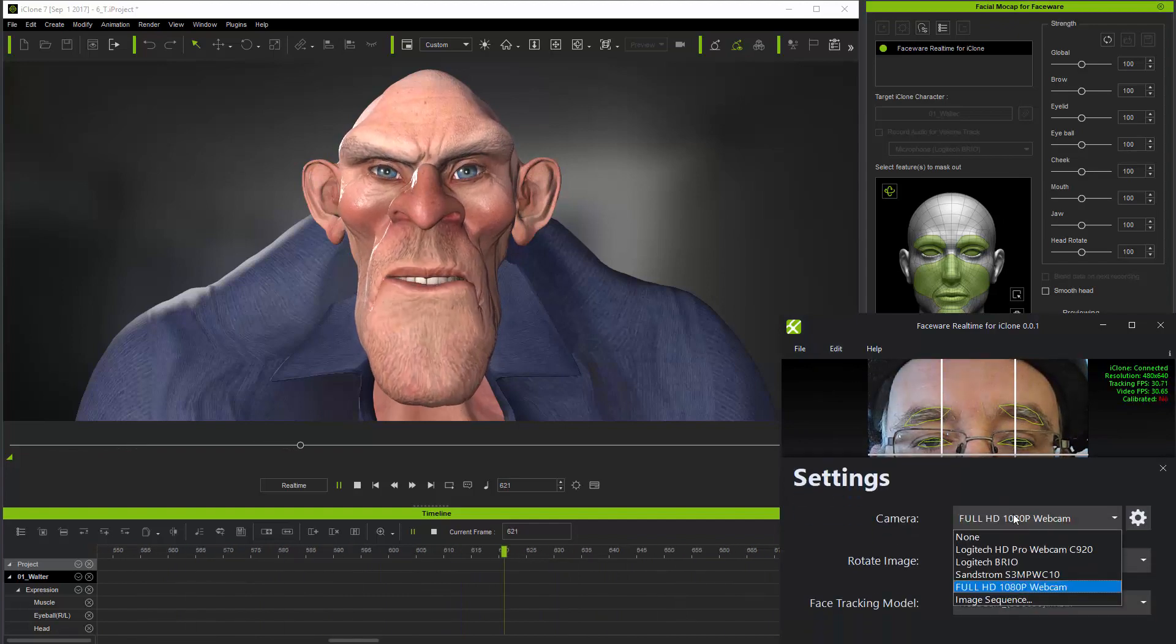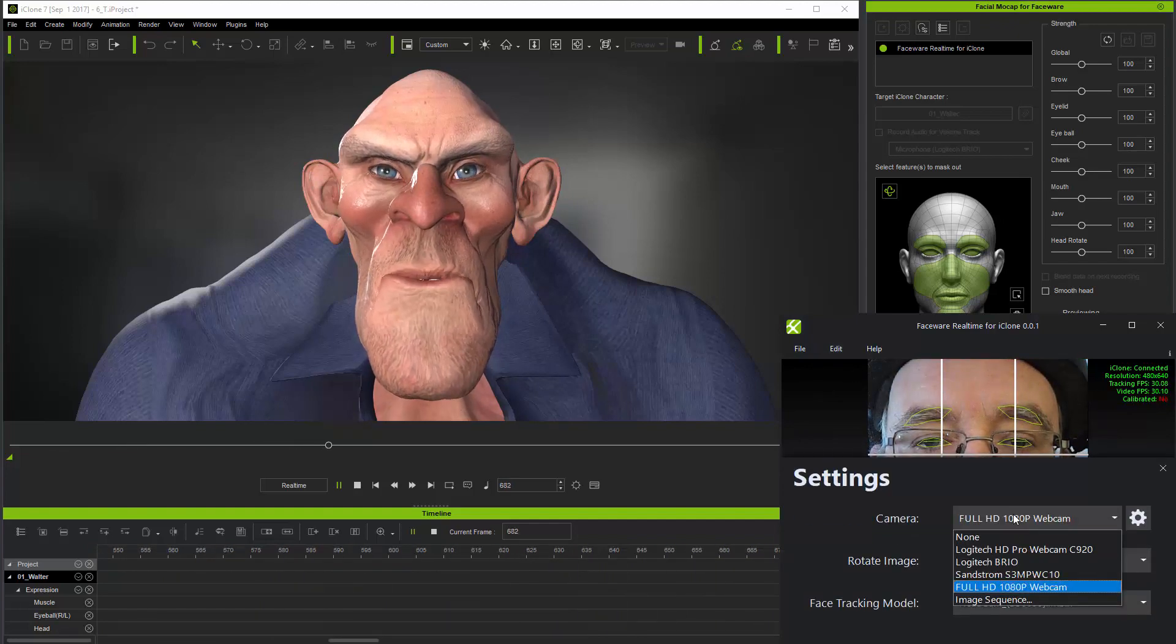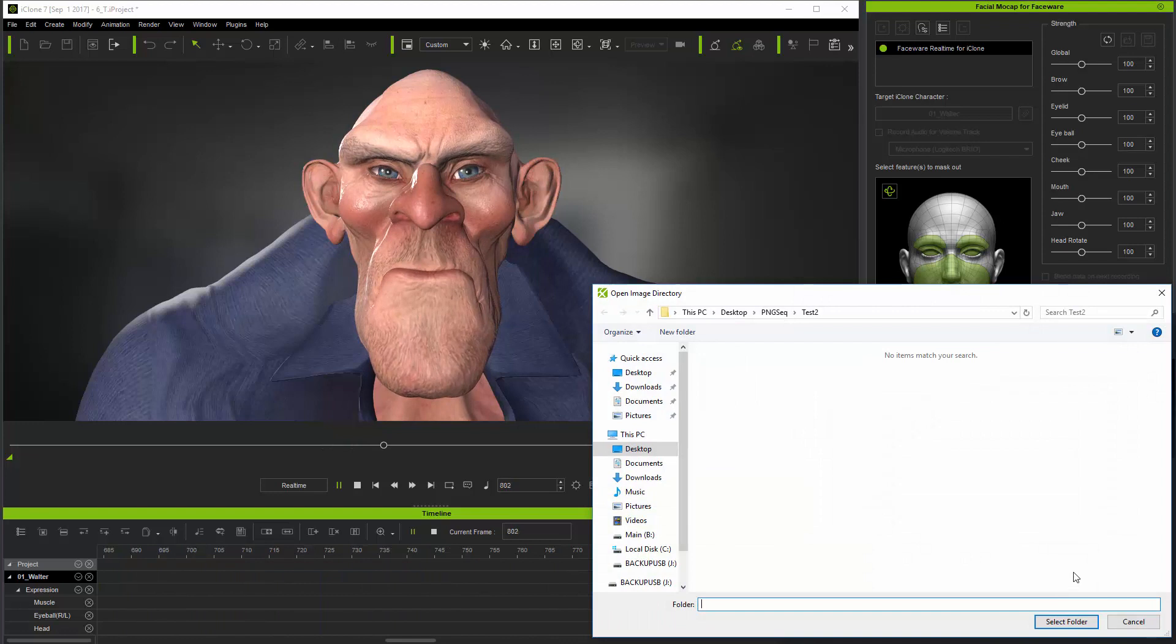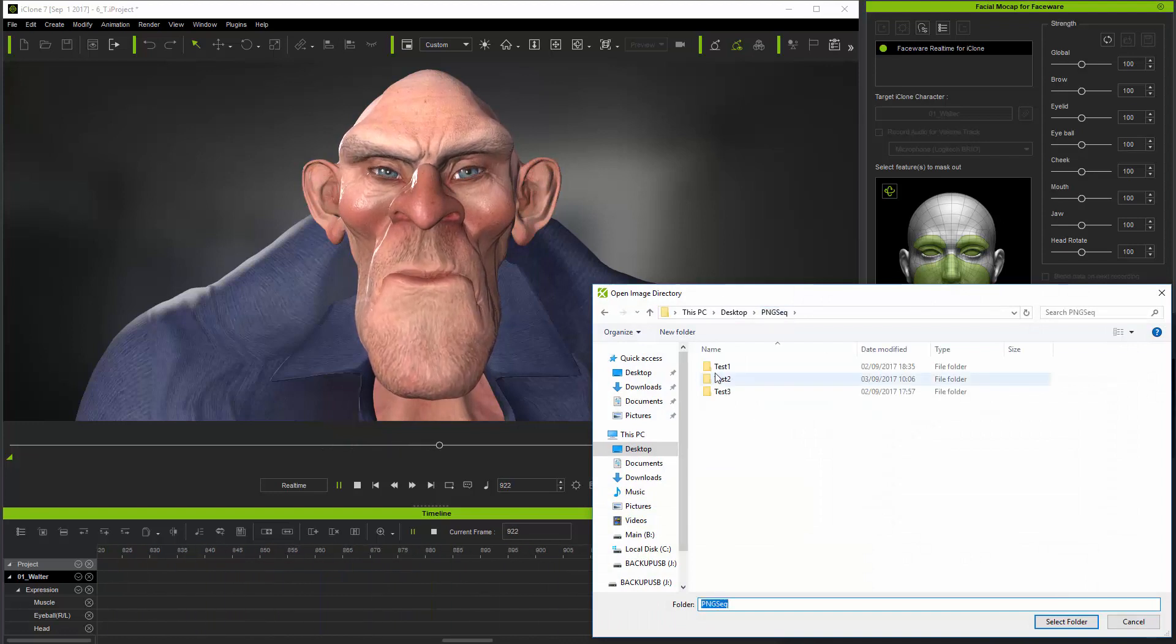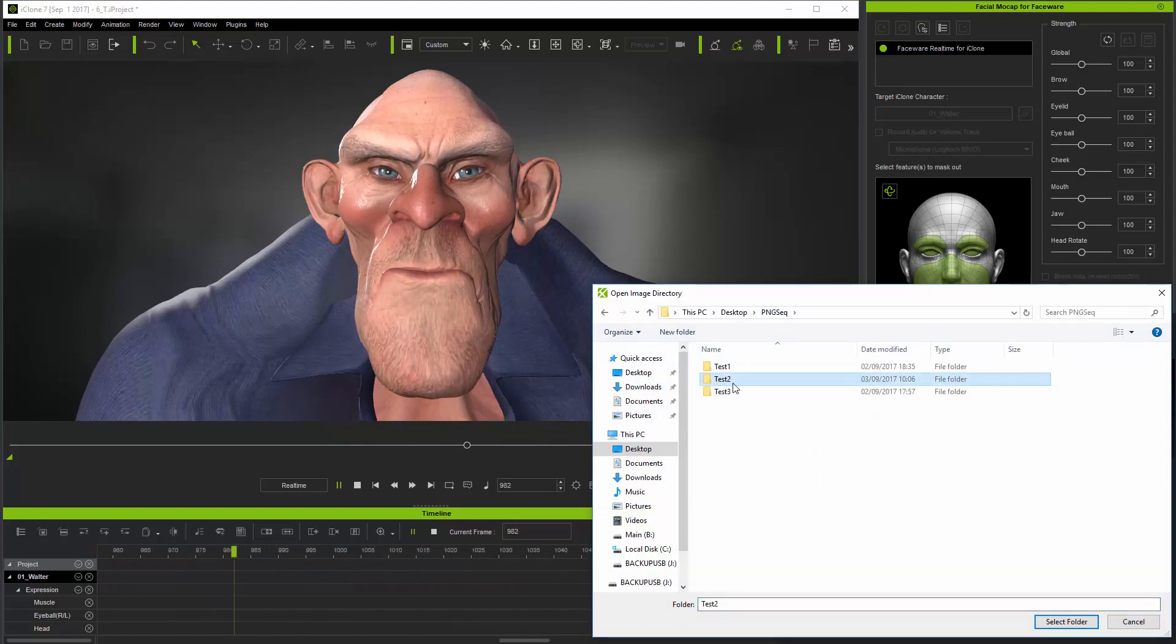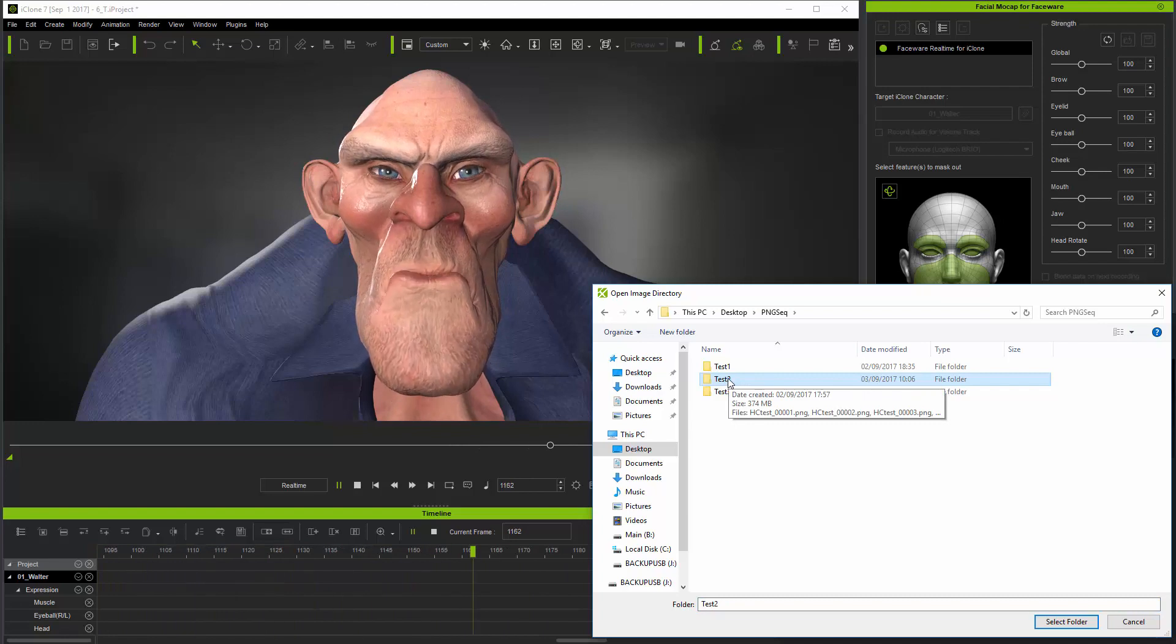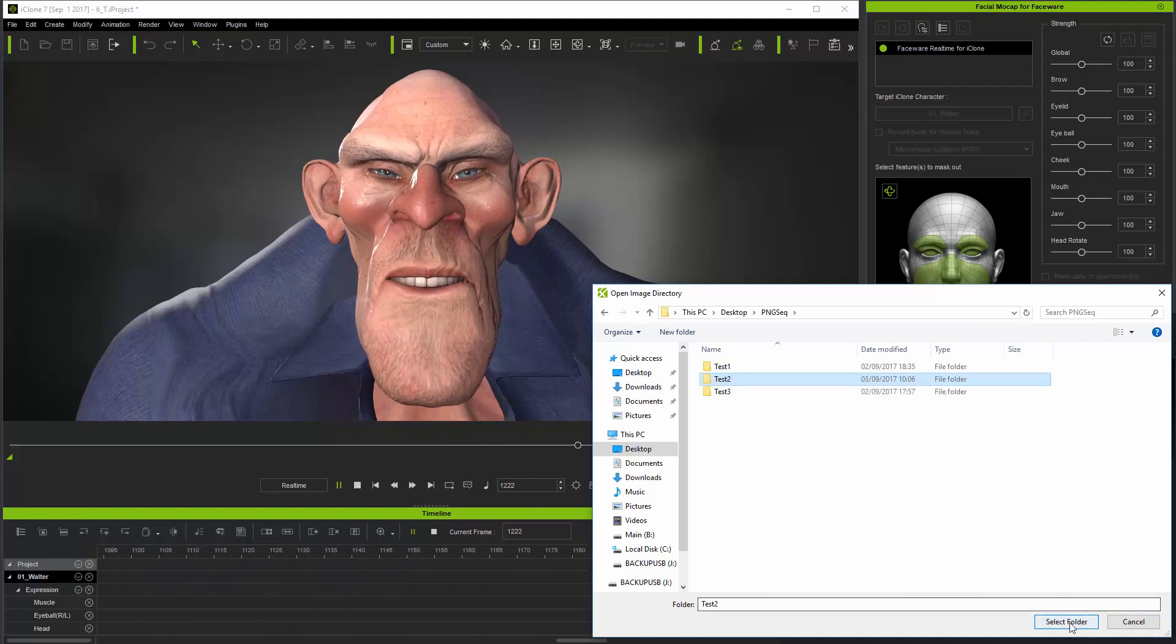This was made from a video recorded from the head mounted camera, remembering to select the folder itself and not to go into the folder when loading a PNG sequence.